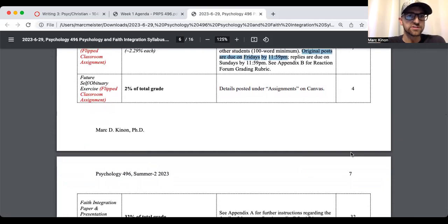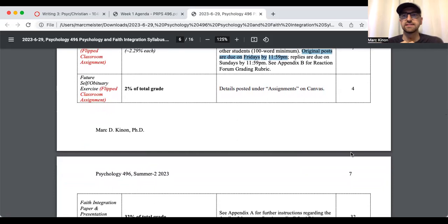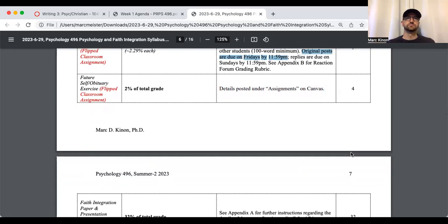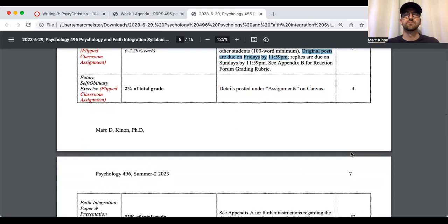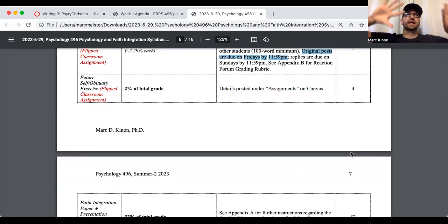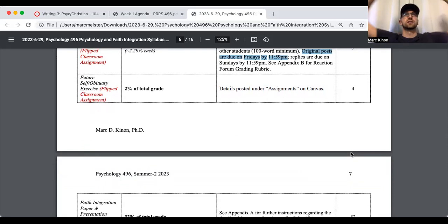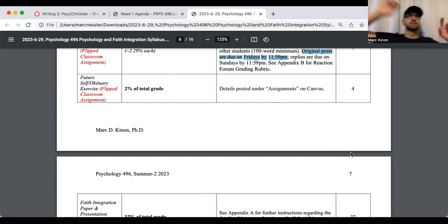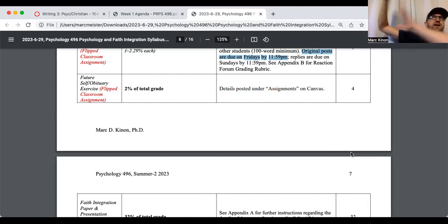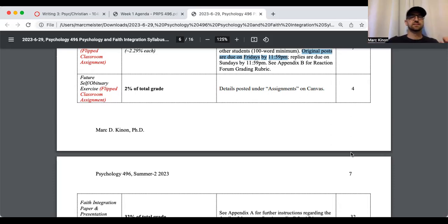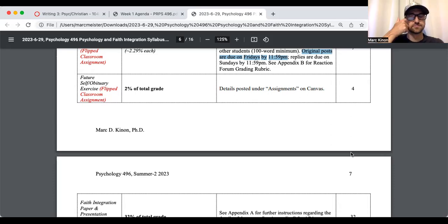There's another exercise. It's a future self or obituary exercise. These details are posted on Canvas. And basically the idea is it's an opportunity to write your own obituary. And why? You're like, oh, that's weird. But you could write like what you feel like God's calling you to do or how your life will look, you know, when, let's say you die 50 years from now, what will you have accomplished? That's the goal.